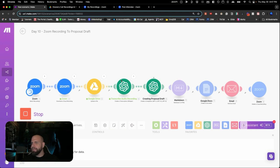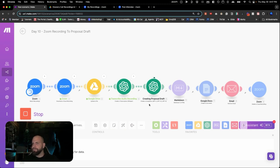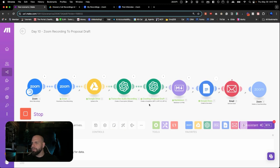Okay. Transcribing the audio recording. Creating the proposal. Converting that into markdown. There we go. Uploading to the drive. And then deleting it. Awesome. Success.